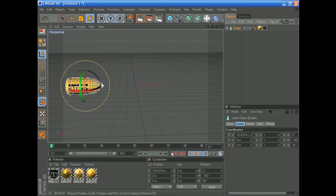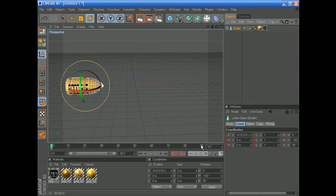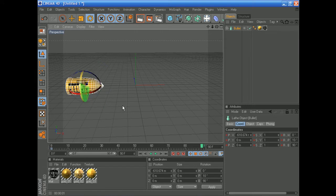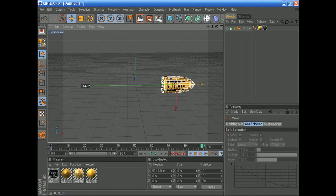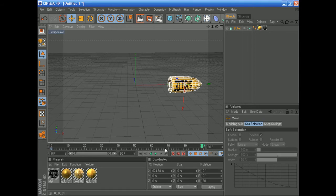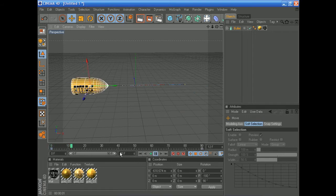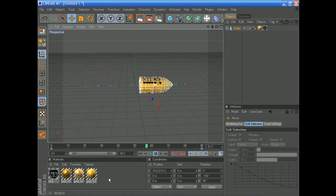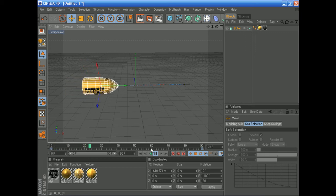Once you have this, select the bullet and hit the keyframe button to set a keyframe. Then go over to, let's say, frame 90. Rotate it 180 degrees back and pull it out right there. Once you have that, click the keyframe button again — it works the same as in After Effects. If you go back, you can see it immediately rotates.